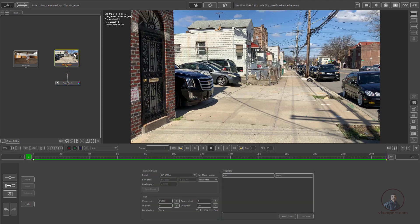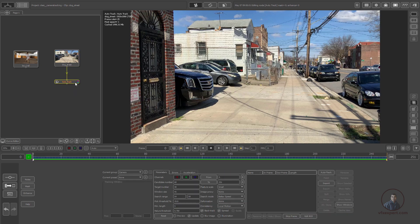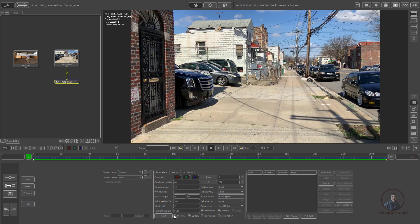Double-clicking the footage loads the footage parameters at the bottom, and double-clicking the auto track node loads the auto track parameters. First, before tracking, we need to check the preview. With preview we can see how many feature points PFTRACK is going to track.